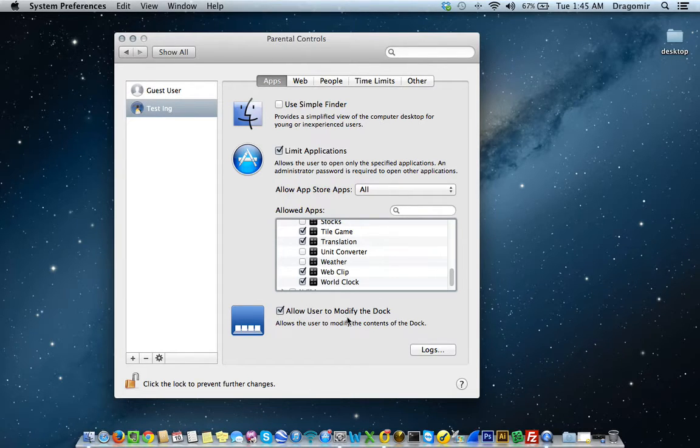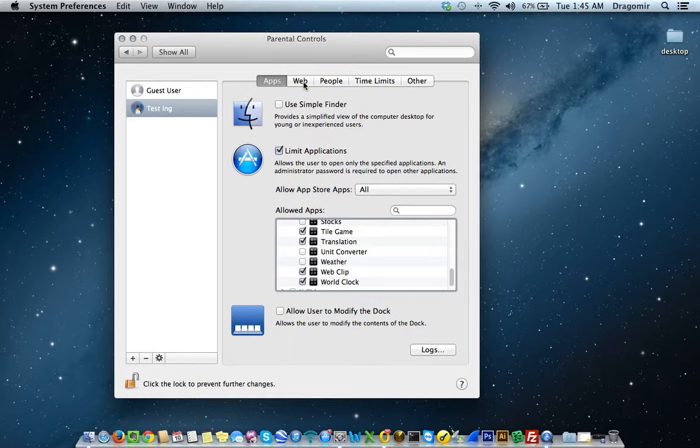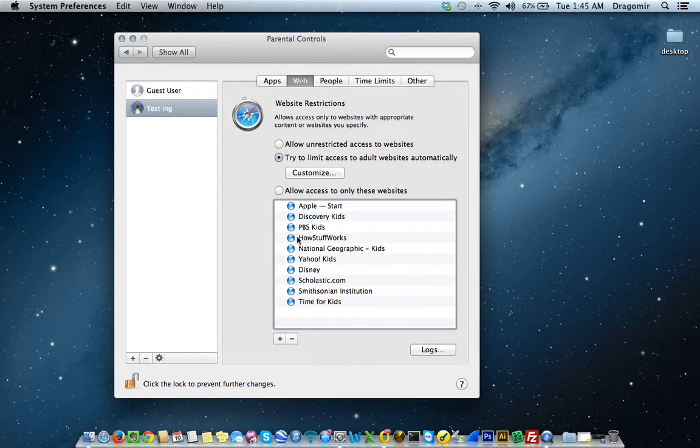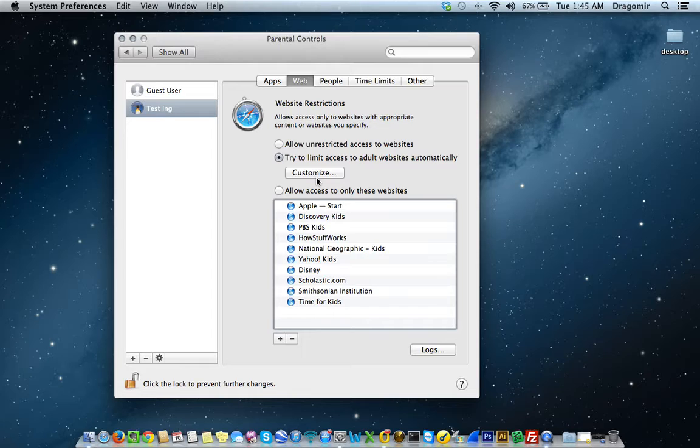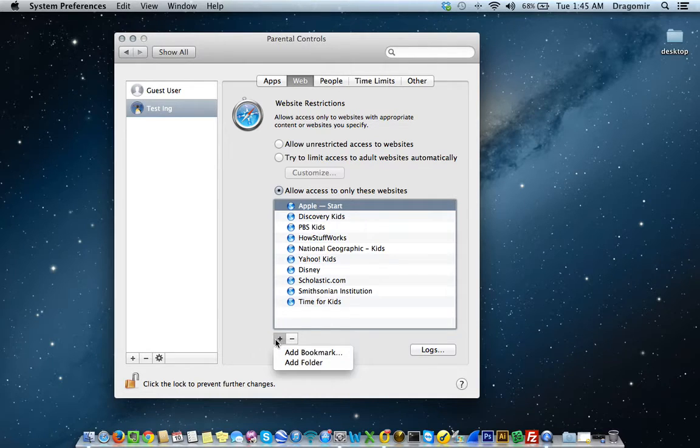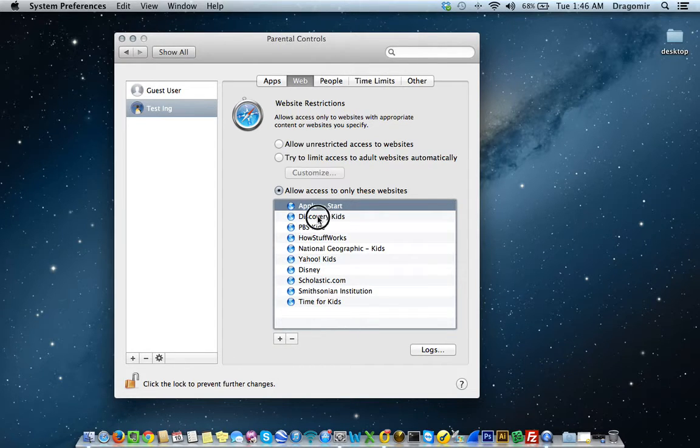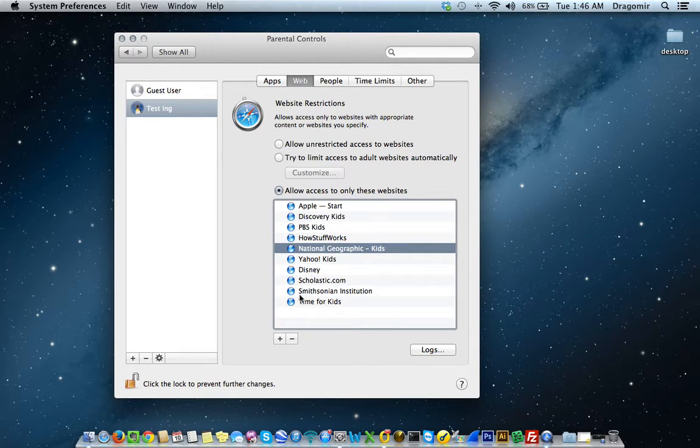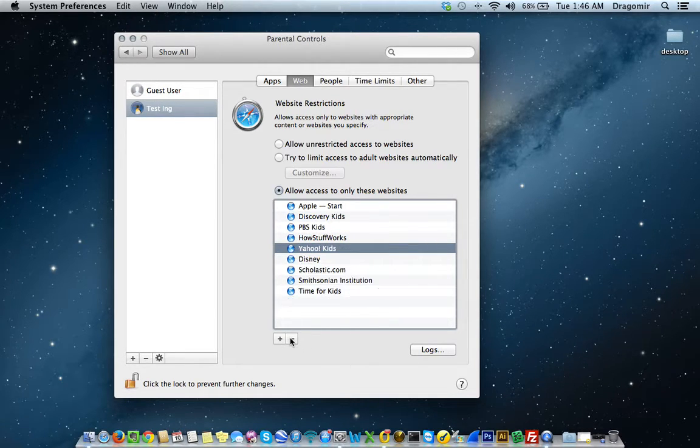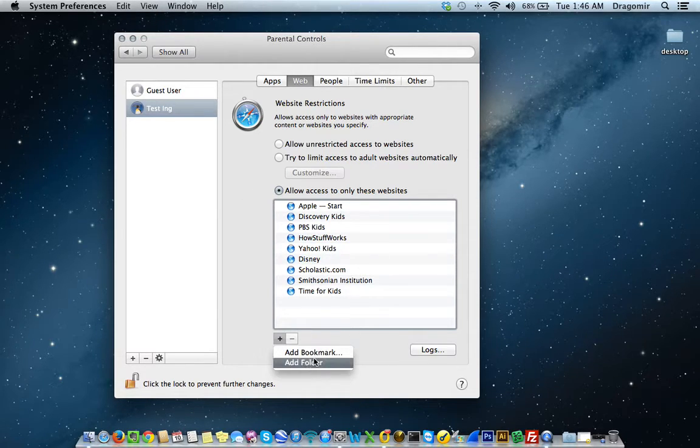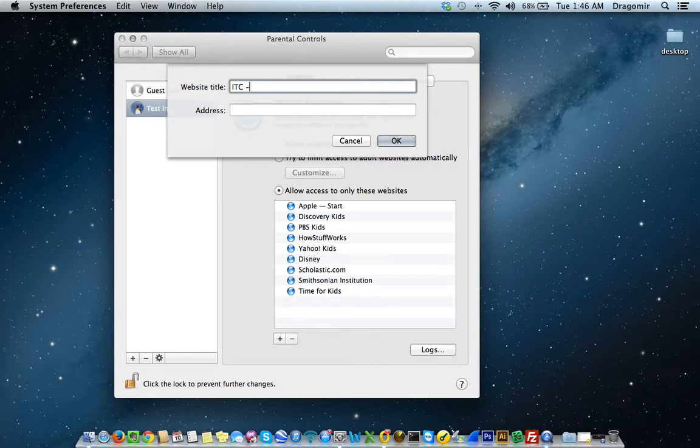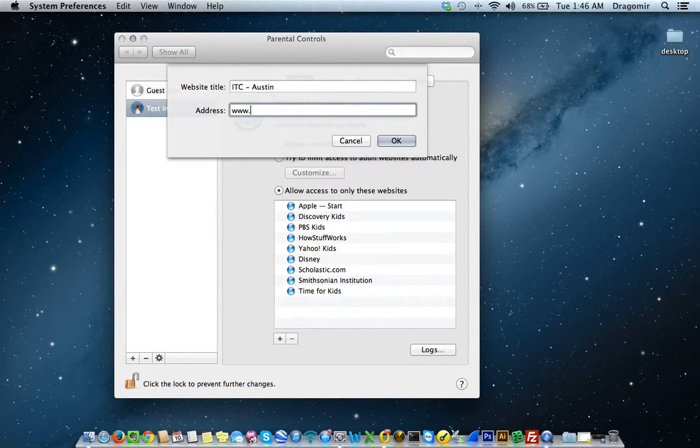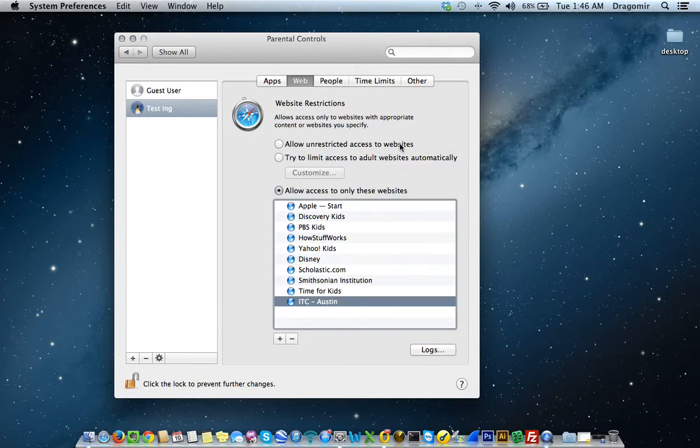You can select the user to modify the dock. If you don't want them to be able to modify the dock, which is down here, you can deselect that. You can select Web, and this will allow you to set what you want them to see on the net. In this case, if you want to allow access to only specific sites, you would just select down here and list those specific sites. You can deselect or remove a site from this list by selecting a site and hitting the minus sign. If you wanted to add a site to this list, you would hit the plus sign, add bookmark, website title. I will just use ours. Once you type the address in, just hit OK, and you'll see the site pop up right here.